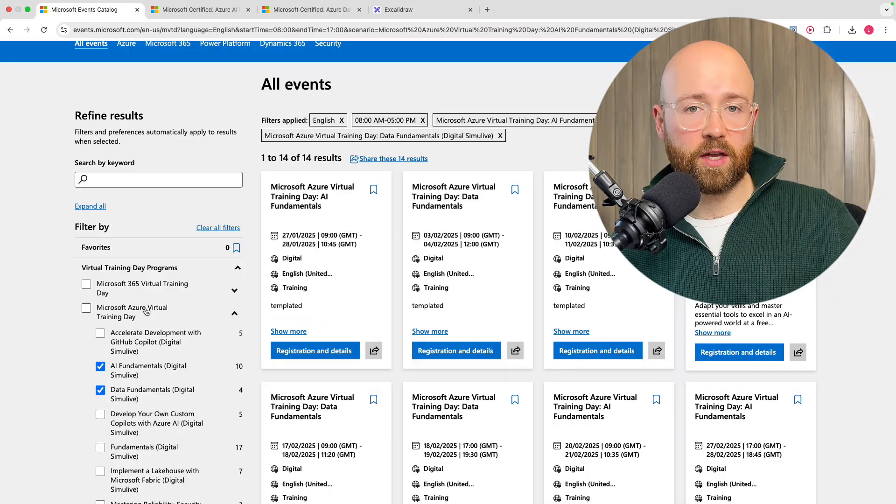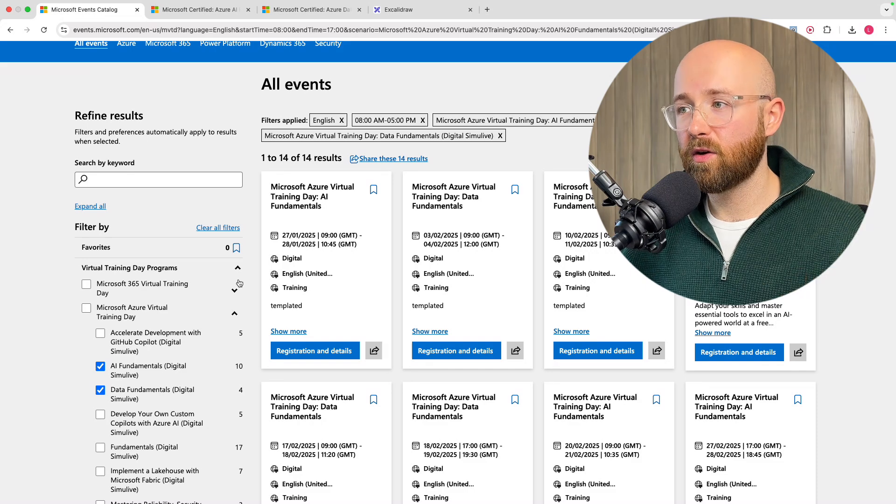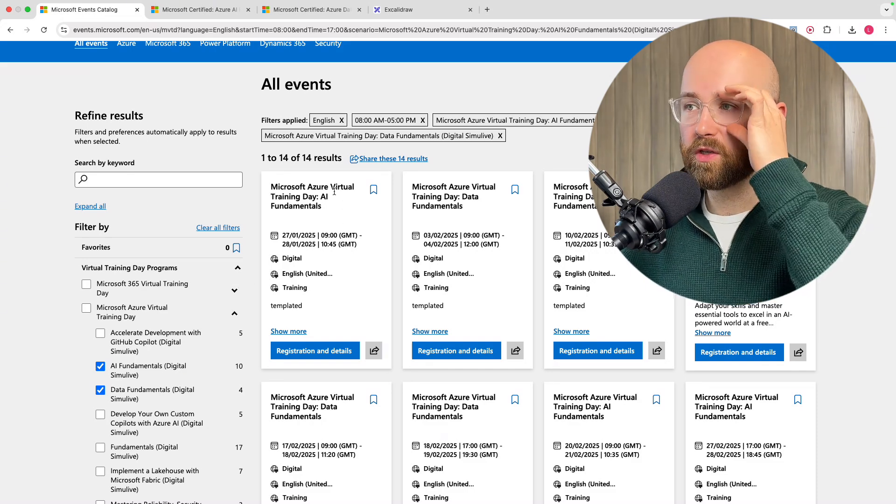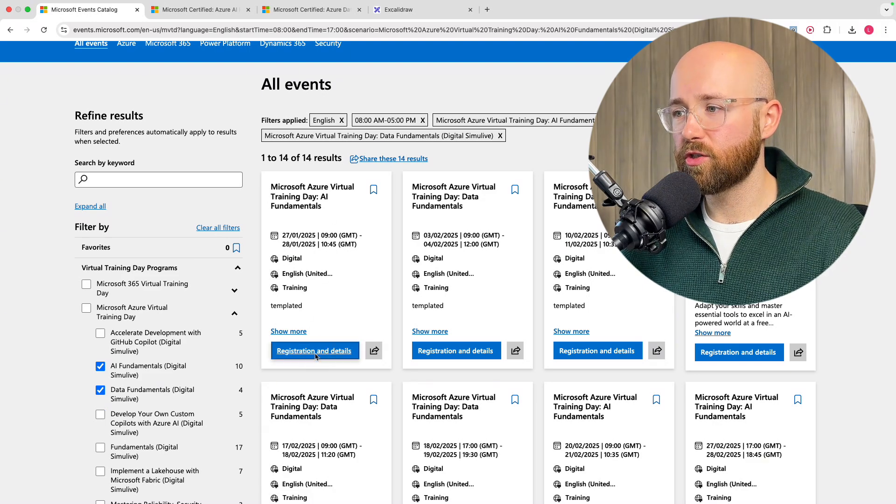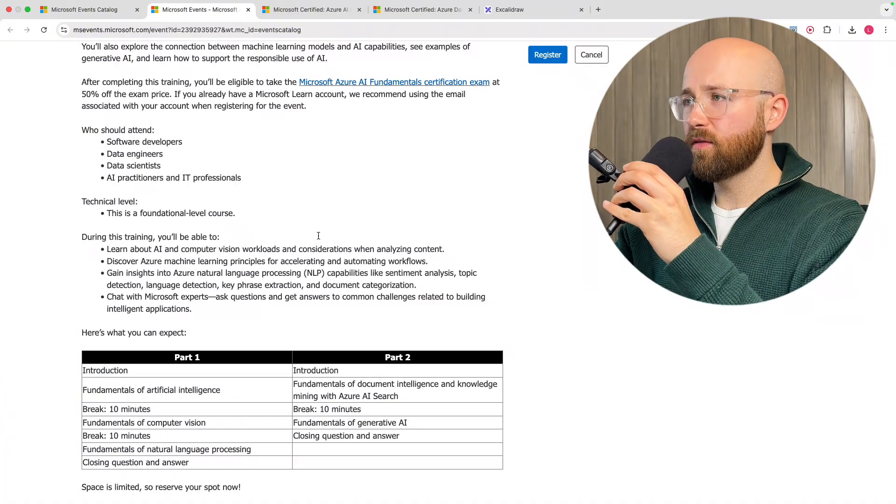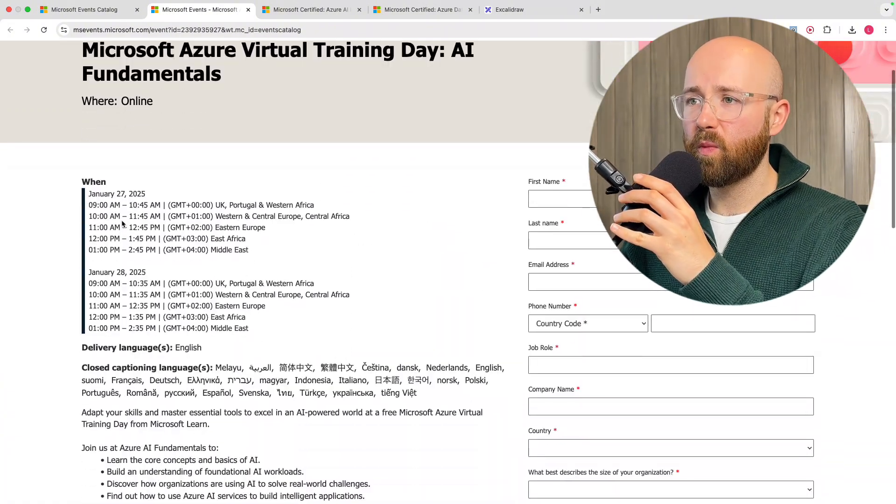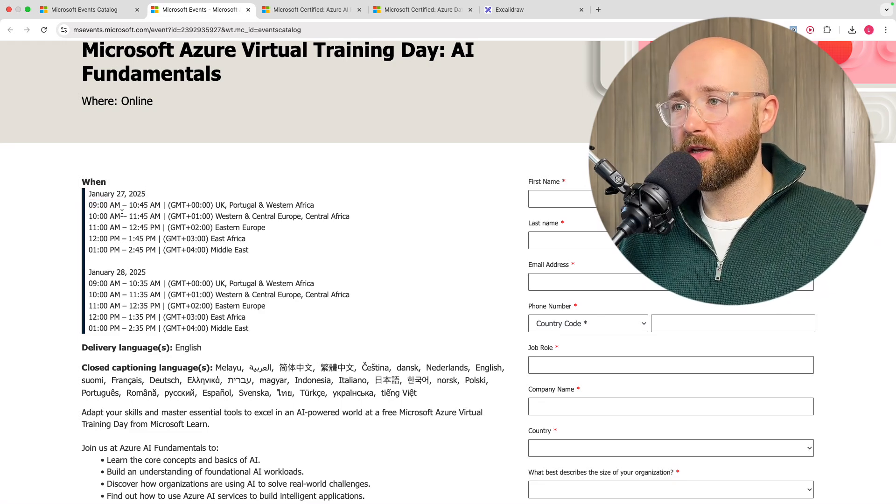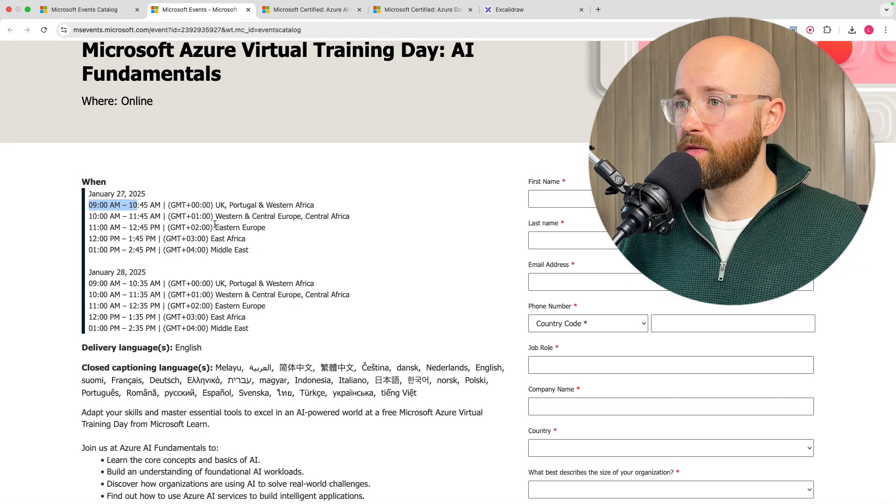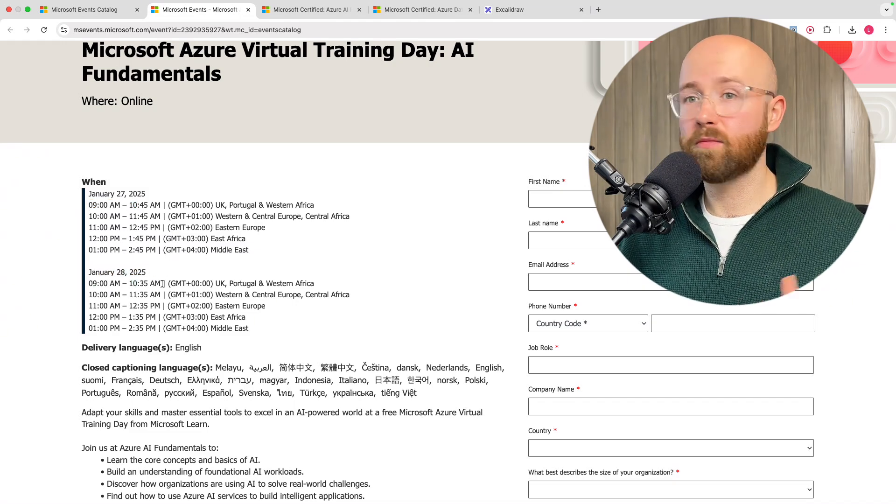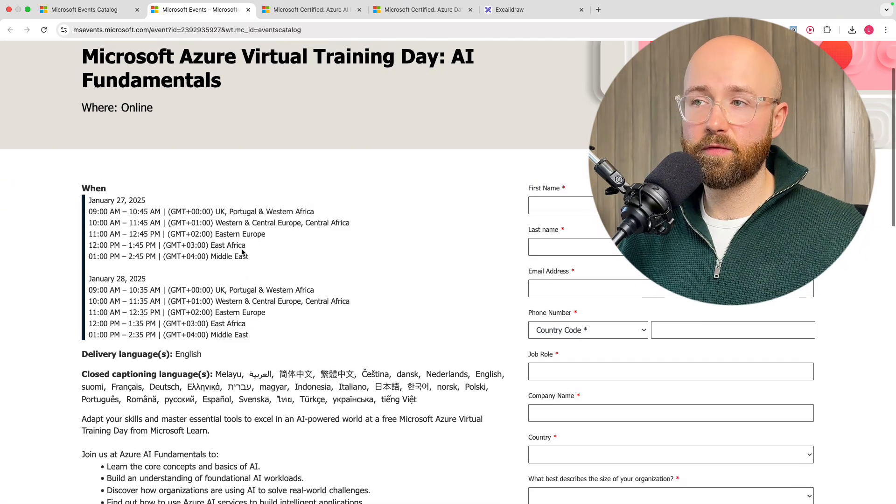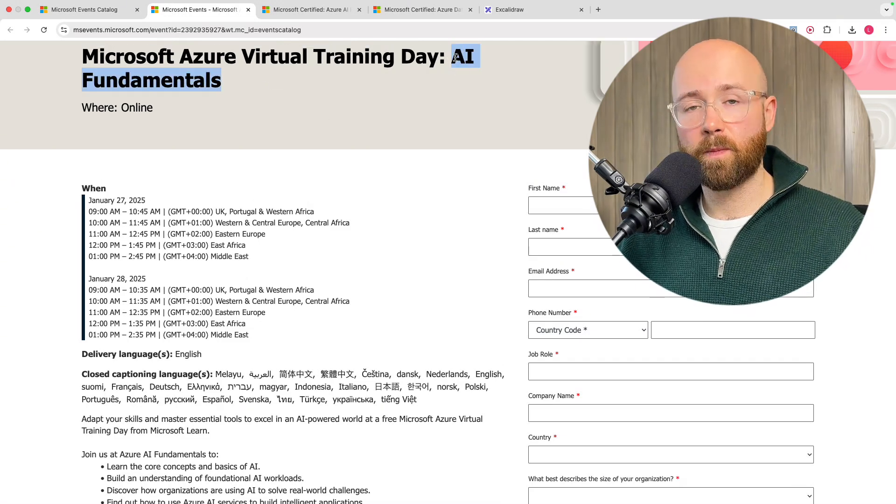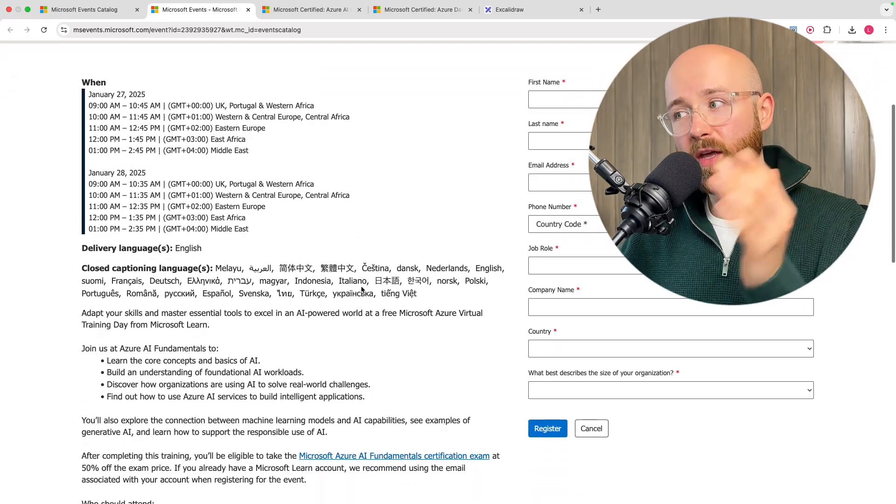These are certification paths where they actually teach you in one day or sometimes two days everything you need to know. For example, here we have our AI Fundamentals. If we click on it, registration and details, we'll see, if we scroll up to the top, when January 27th, and it's pretty much just a morning event for this one, the looks of it. Two hours on the 27th and then two hours on the 28th, which is pretty good. And you should be able to, in that time, learn all the information to pass this AI Fundamentals, which is pretty cool.